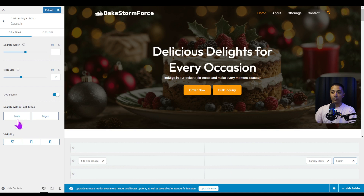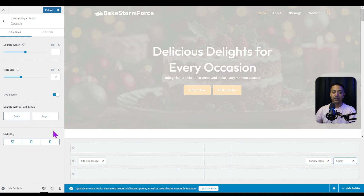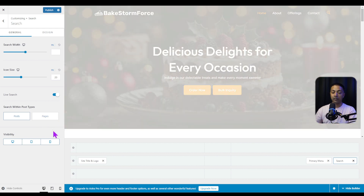Let's go ahead and turn the live search option on. Now we have an option to enable live search on our blog posts as well as on our pages. Here we have a choice: we can enable it for both blogs and pages, or choose only one. Let's say we don't want live search for pages, so we click on that and it will be disabled — live search is now available only for blog posts.